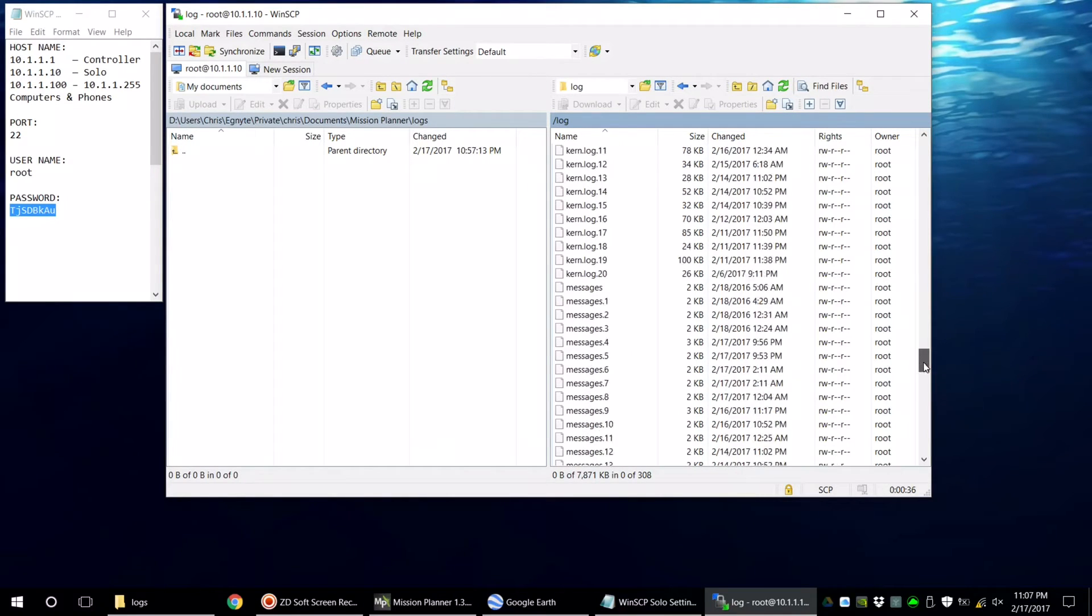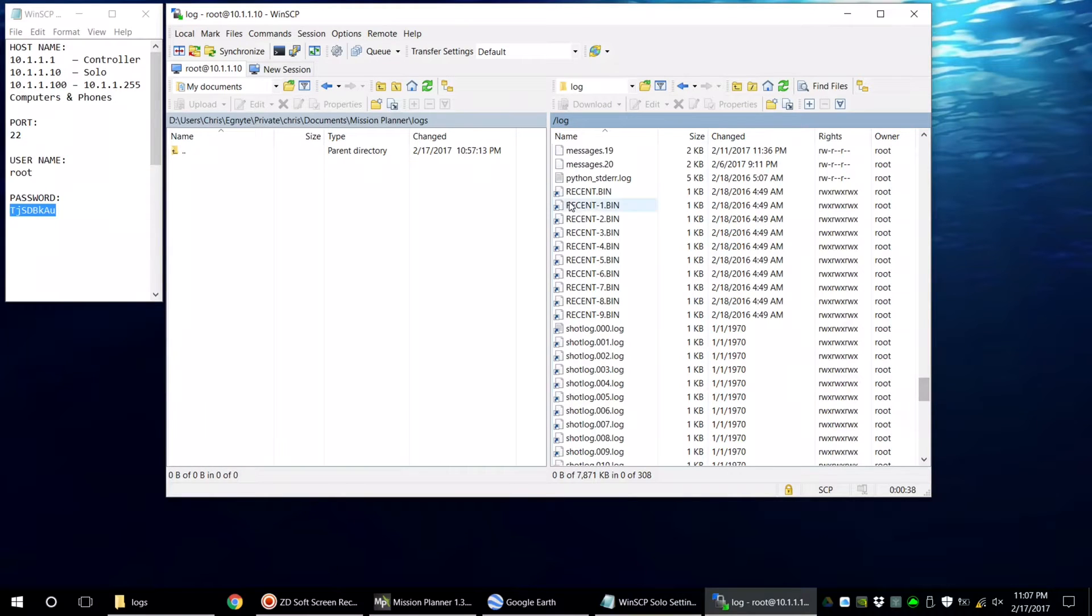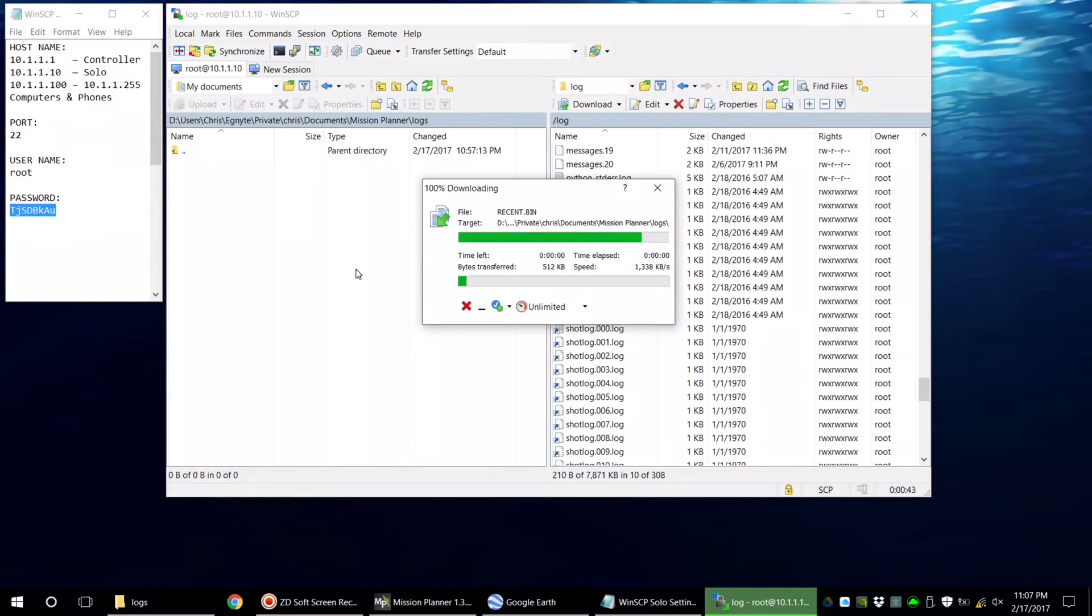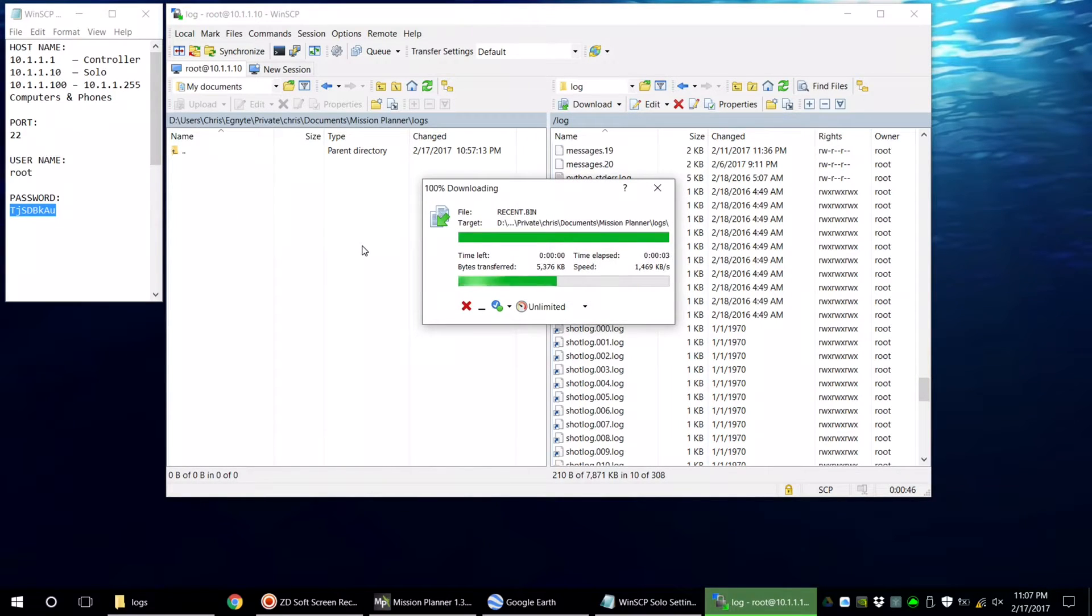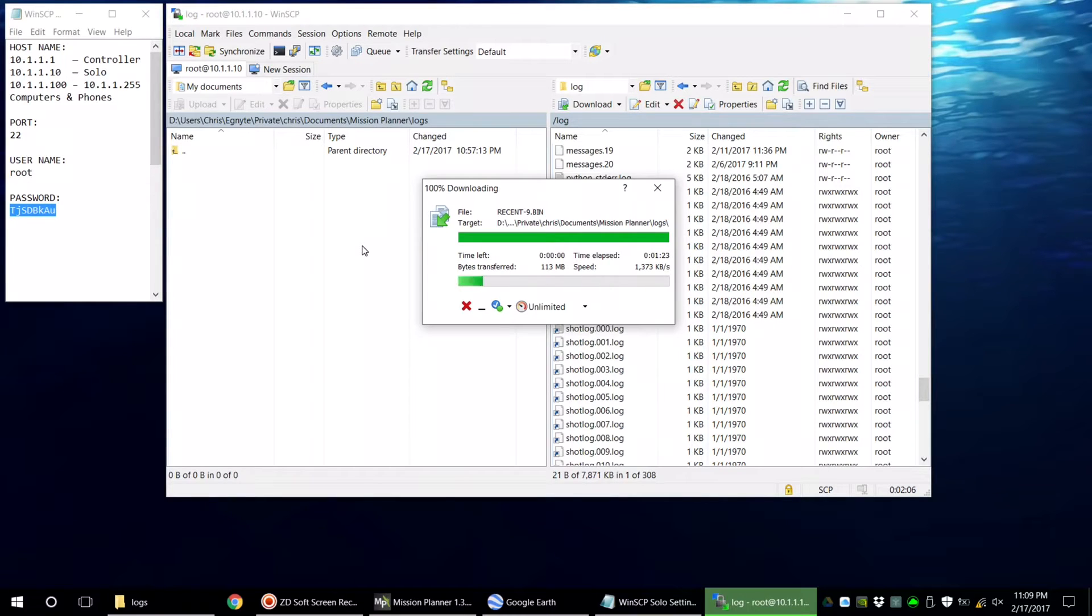The files we are looking for are labeled recent bin. They look like links and they have a file size of one kilobyte, but once you transfer them, the actual sizes will show. Once these files transfer, you'll have the 10 most recent flight logs from the Solo on your computer.